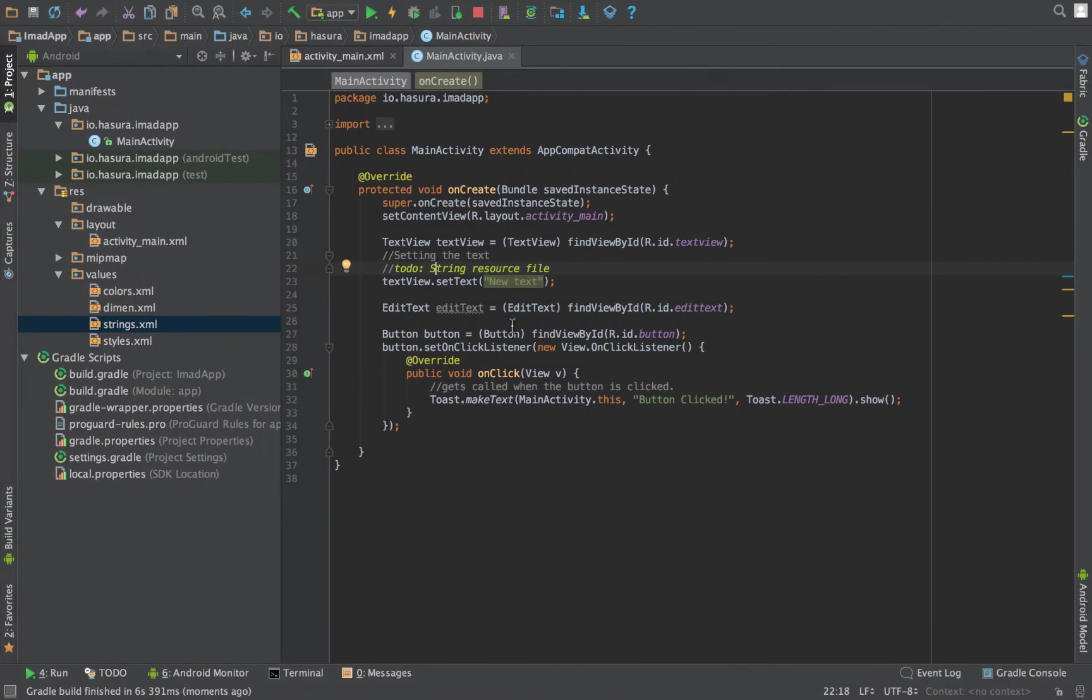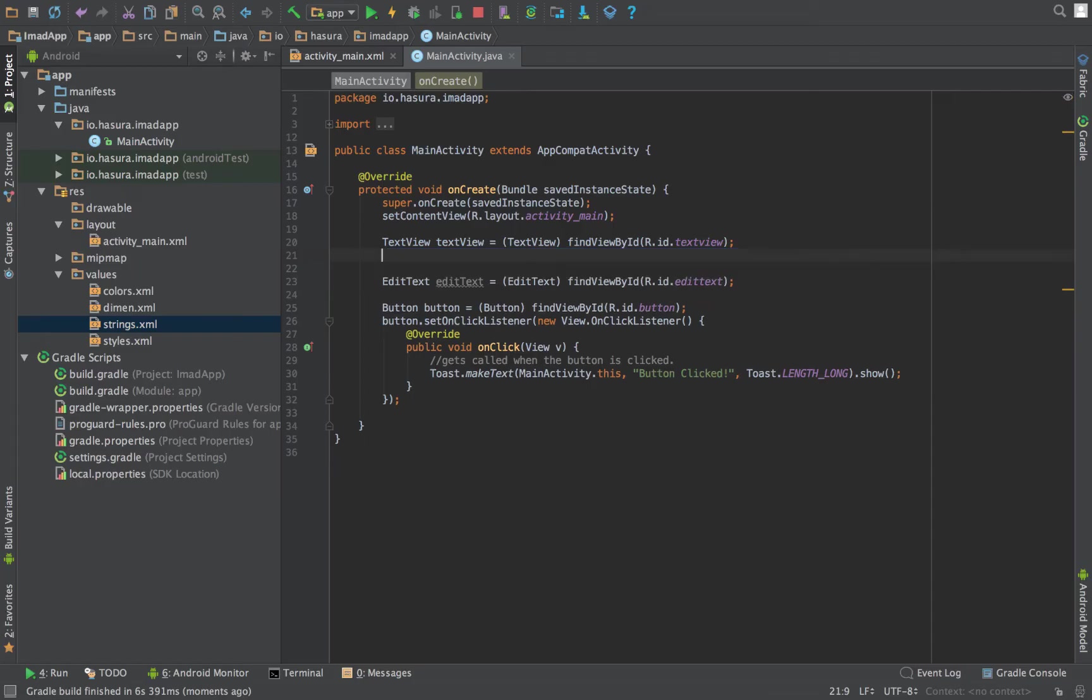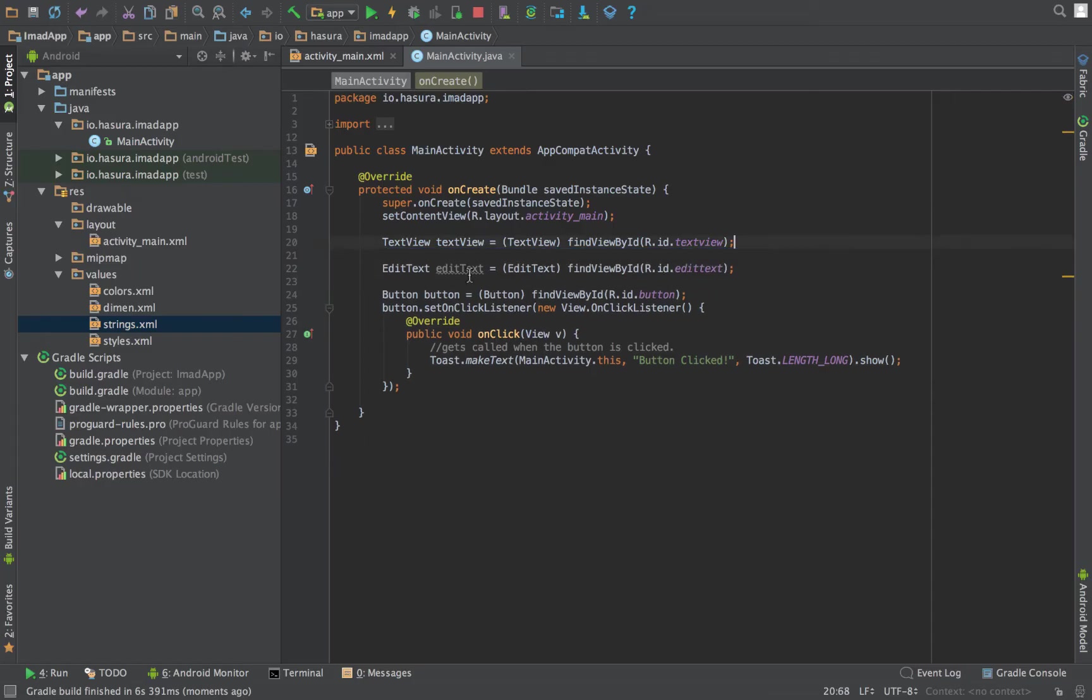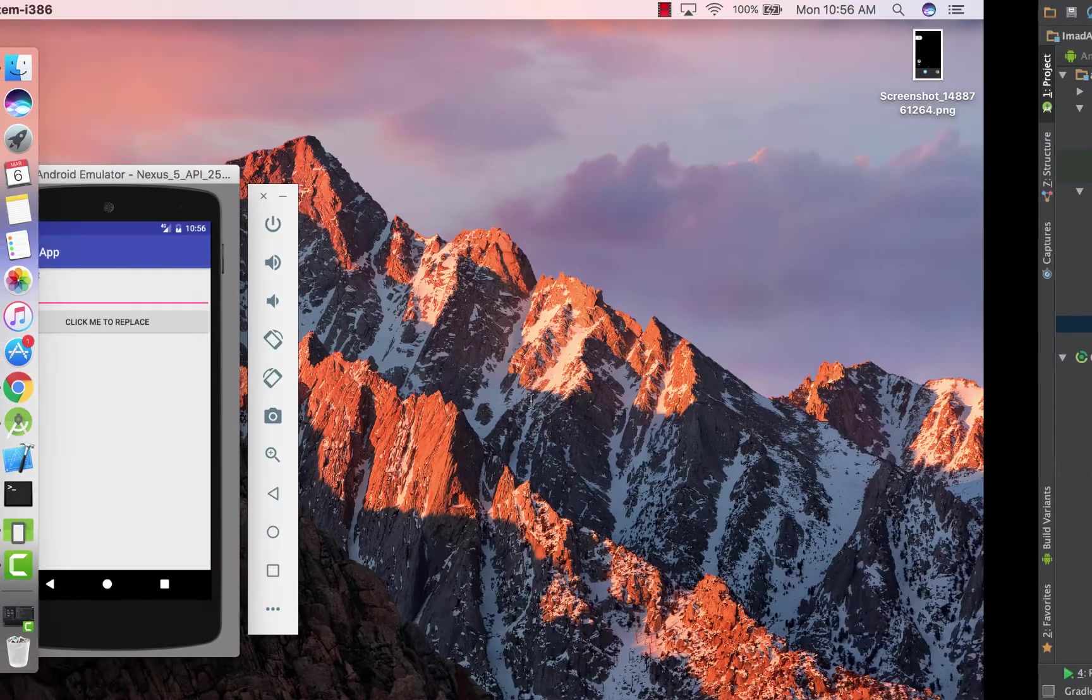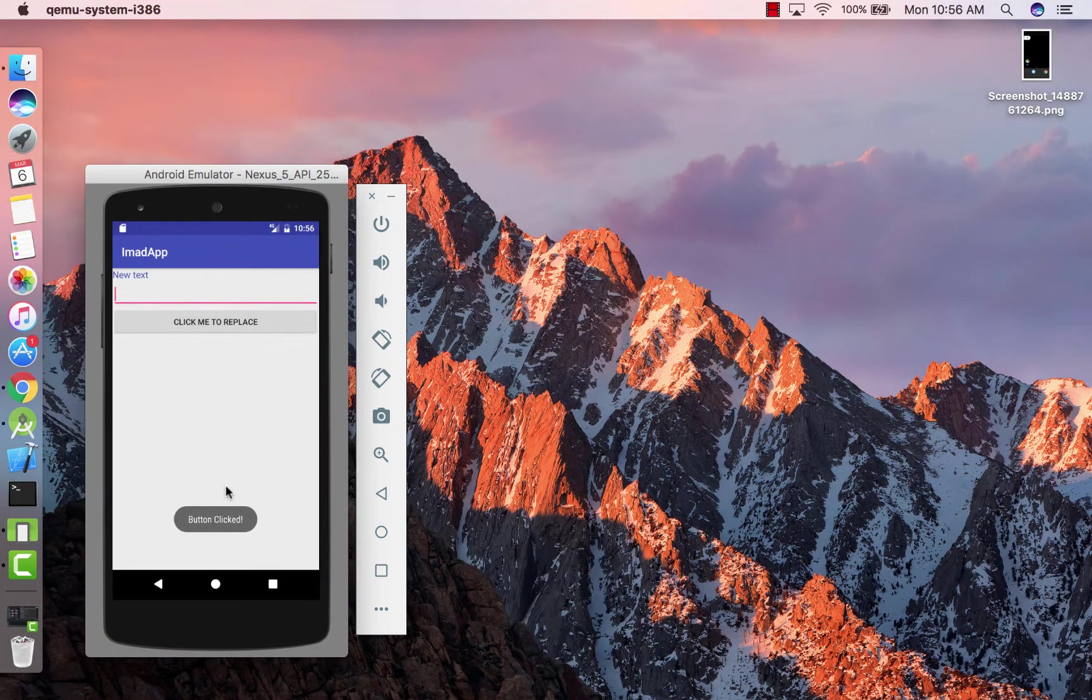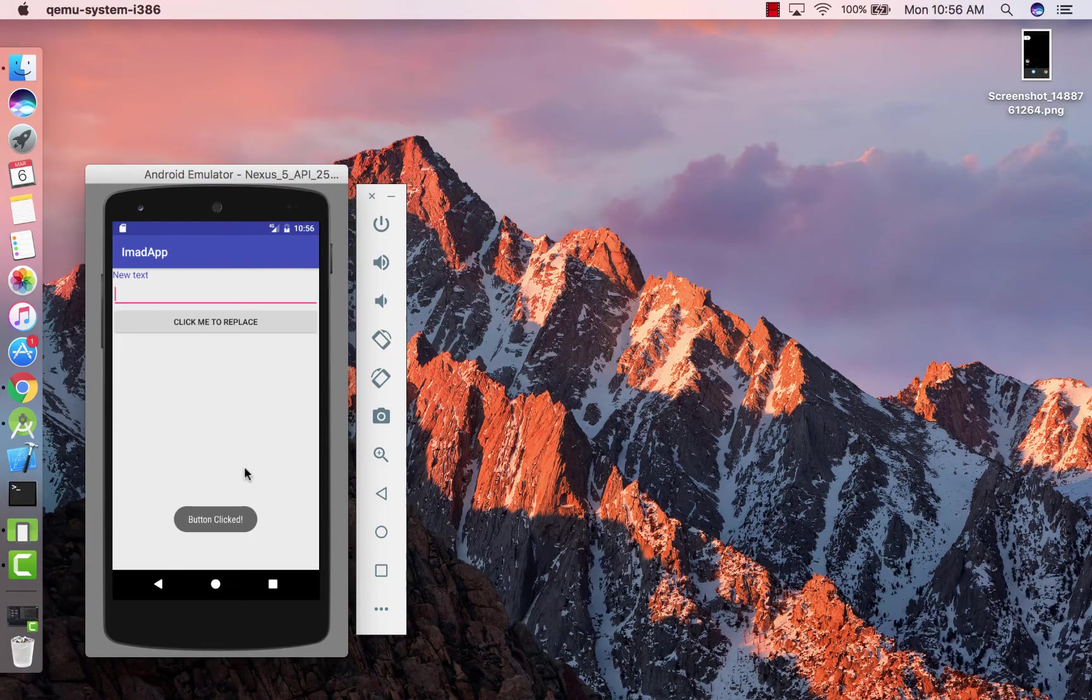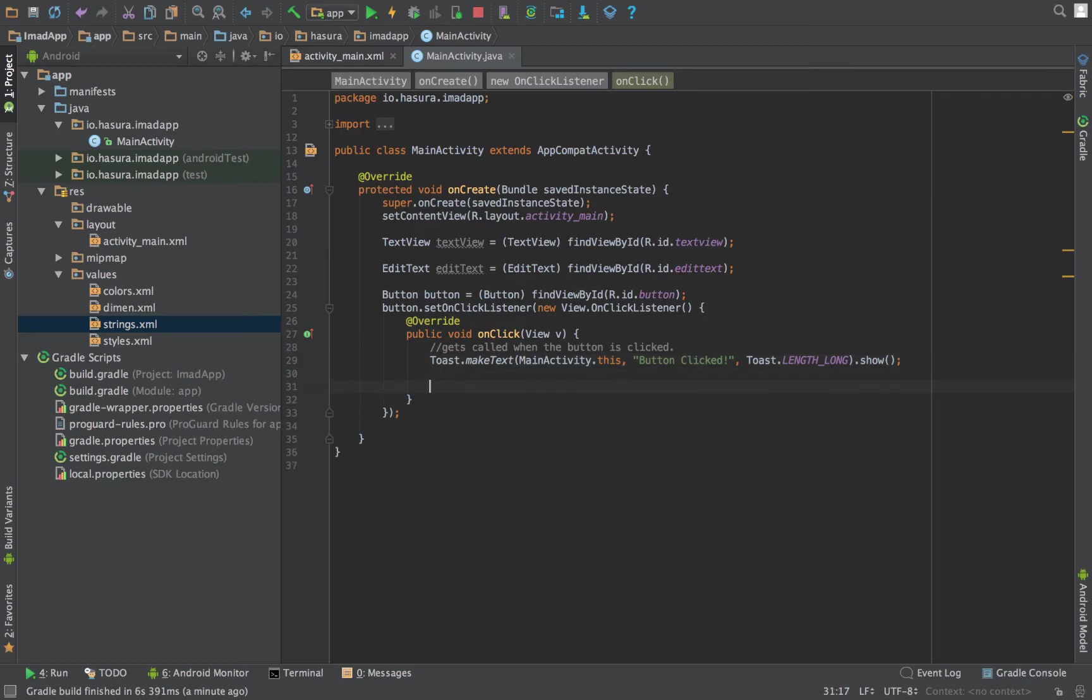Okay, so now let's implement the function that we set out to implement. Let's take this out. And as you can see, this was the toast I was talking about—the 'button clicked' message.